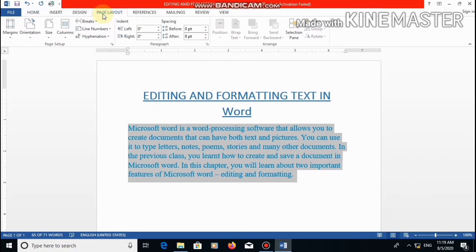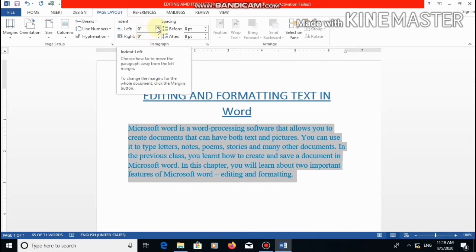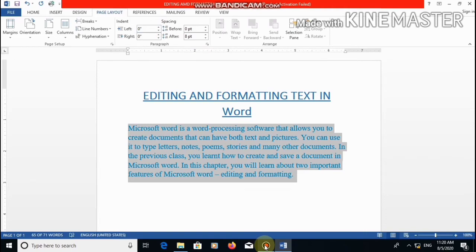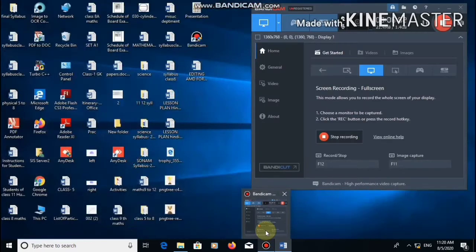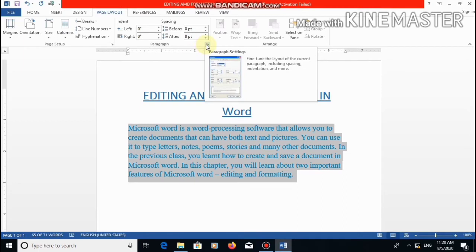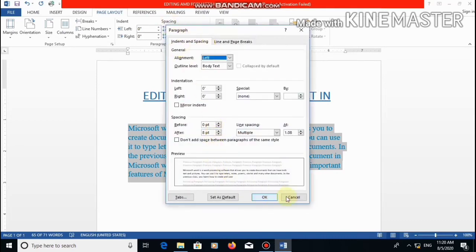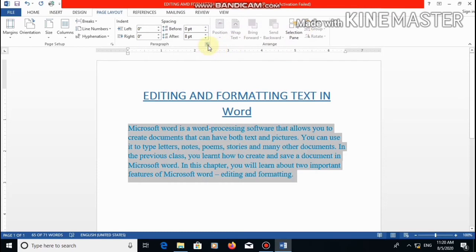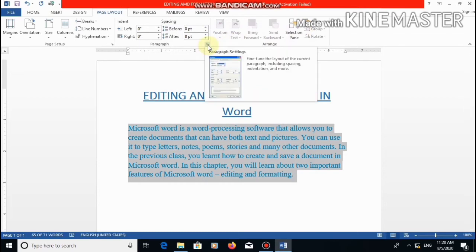After that, do one of the following. Option A: specify the values for left and right indent under the paragraph group — here you can select the value of left or right indent. Option B: click on the dialog box launcher button at the bottom right corner of the paragraph group, and the paragraph dialog box will open. This small button at the corner of the paragraph group is the launcher — from here the paragraph dialog box is launched.